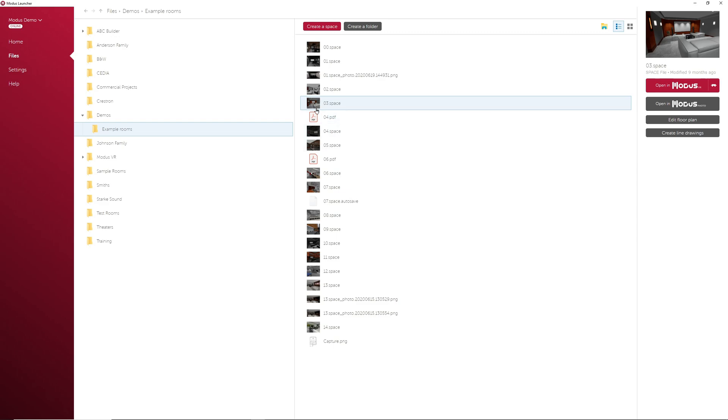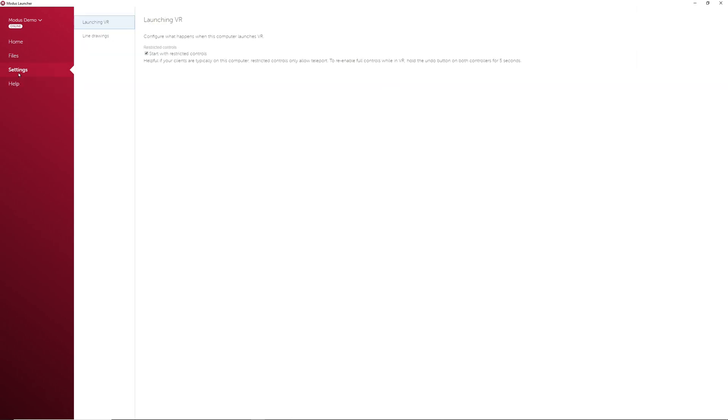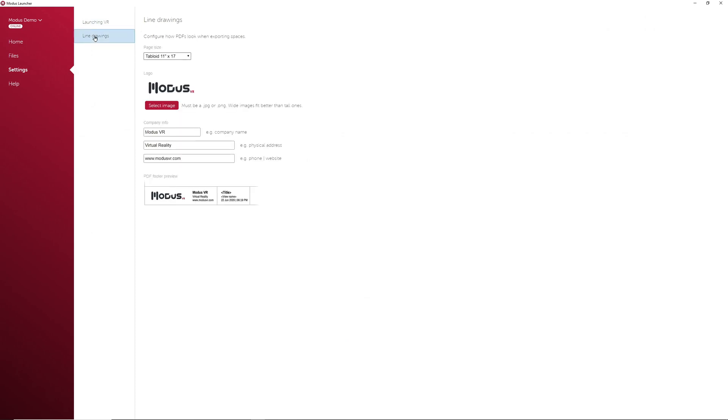Now for the last two tabs, which are the Settings tab and the Help tab. In the Settings tab is the Restricted Controls, which we mentioned earlier. The other setting you can change refers to settings on exported line drawings. Here you can change page size or input company information that will appear on exports.